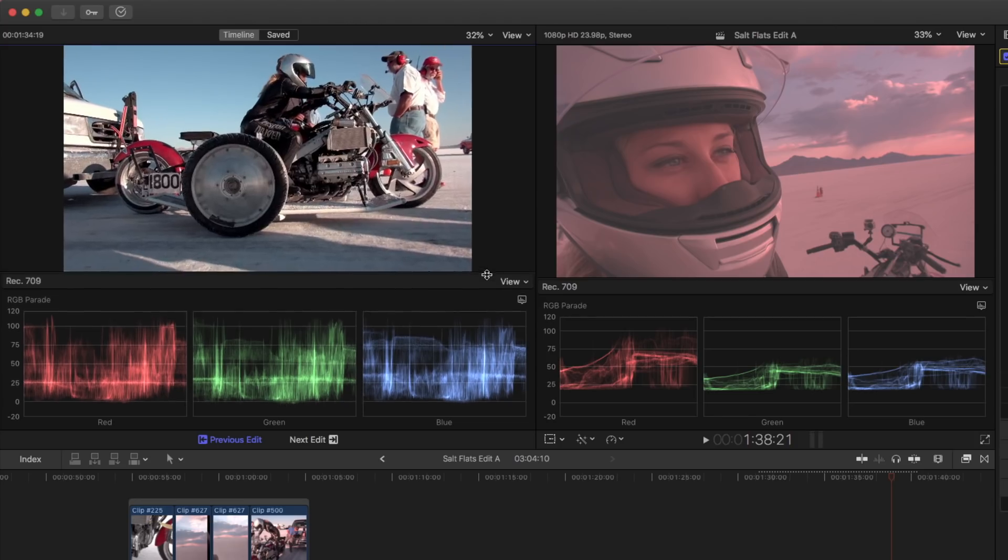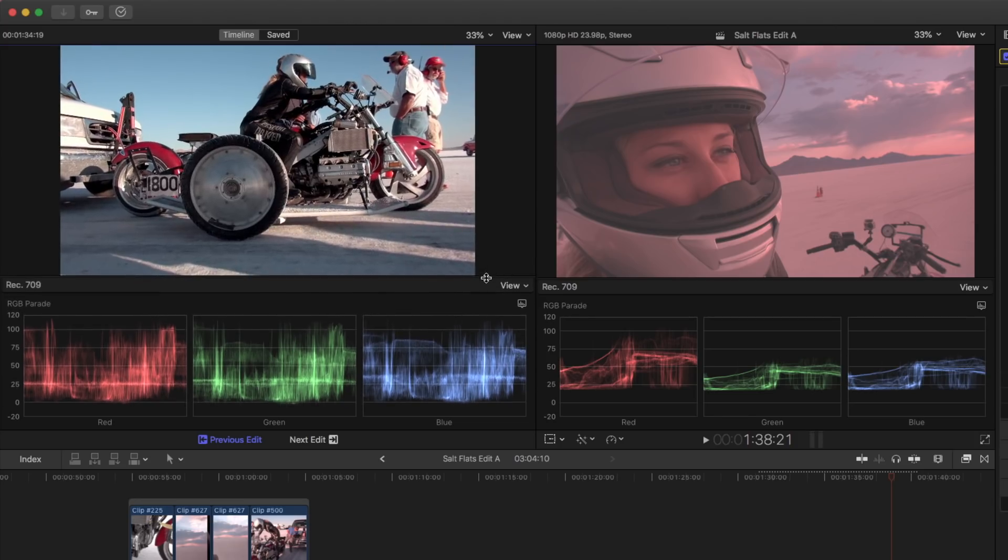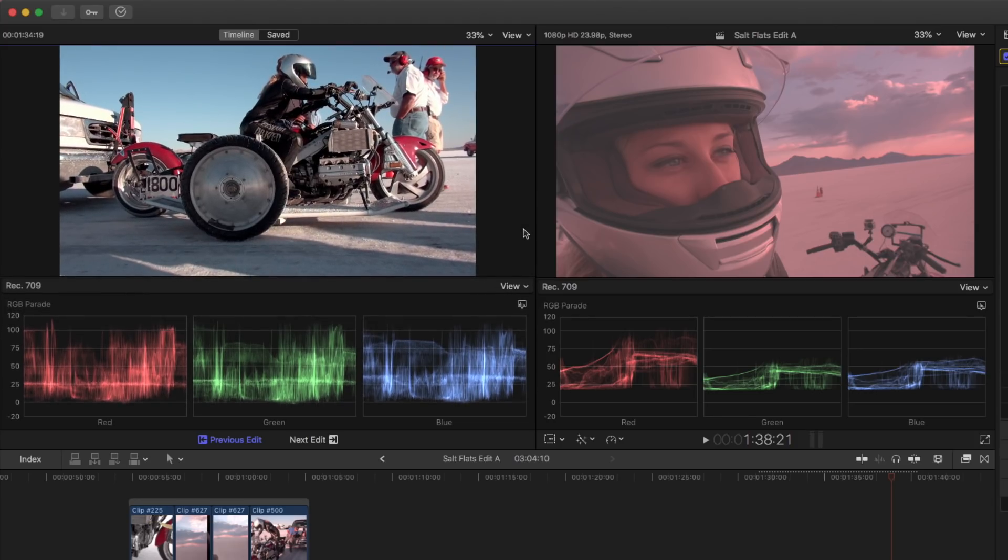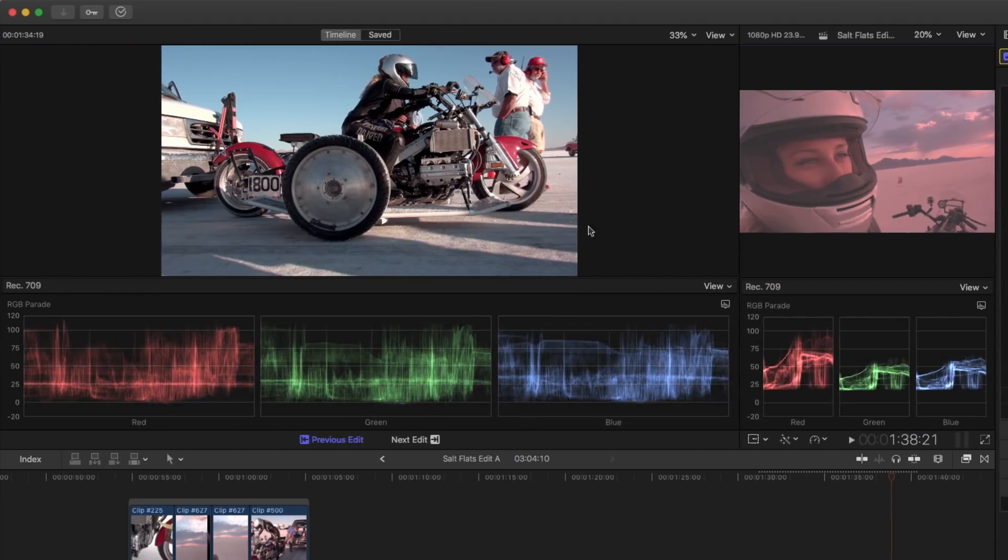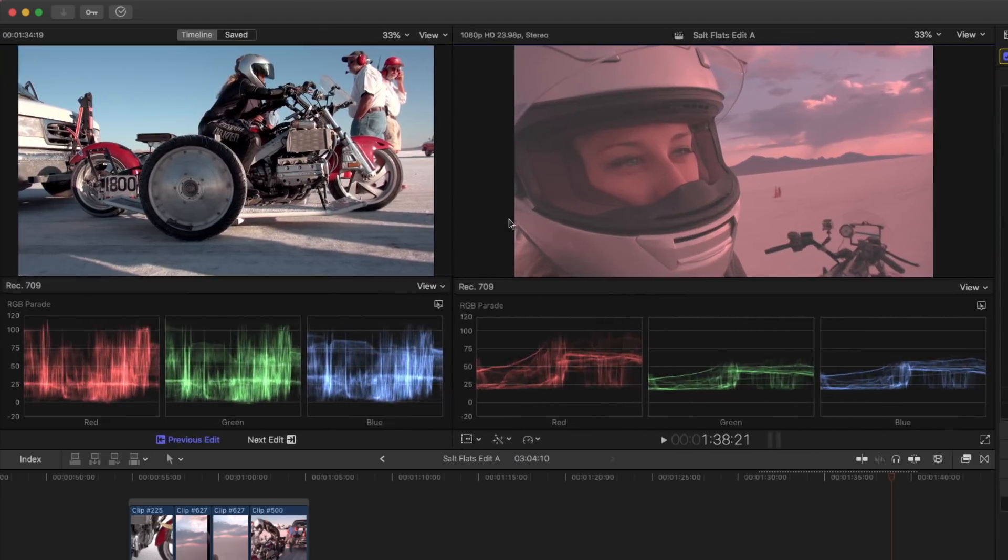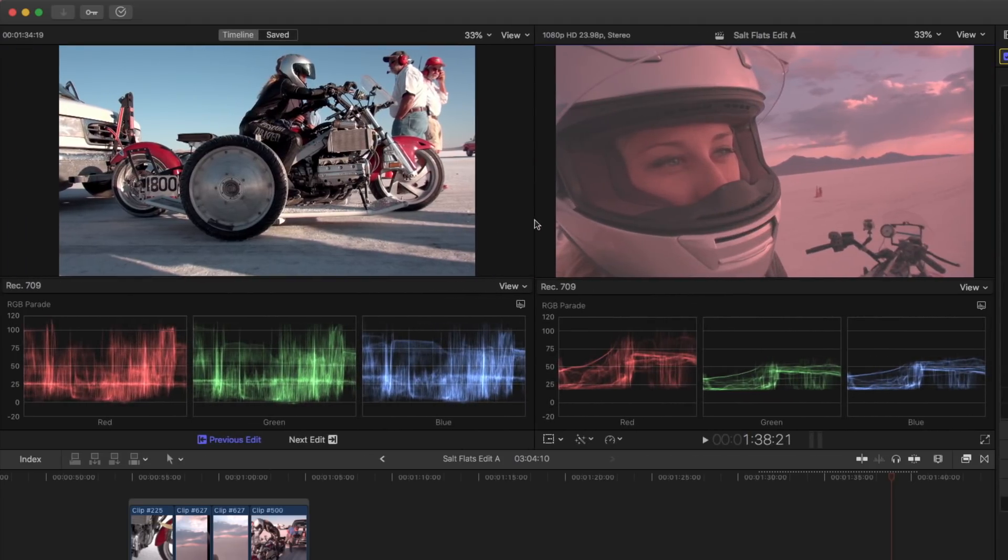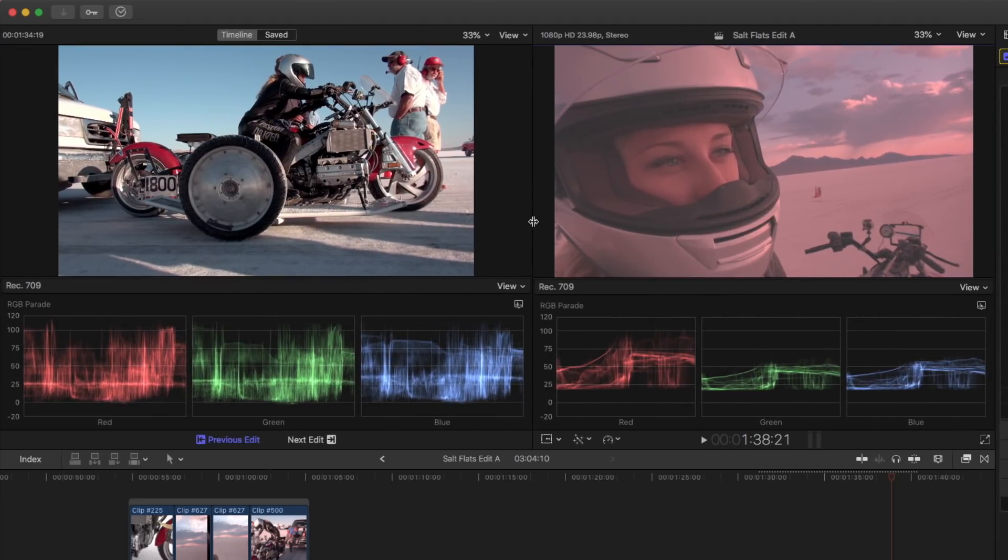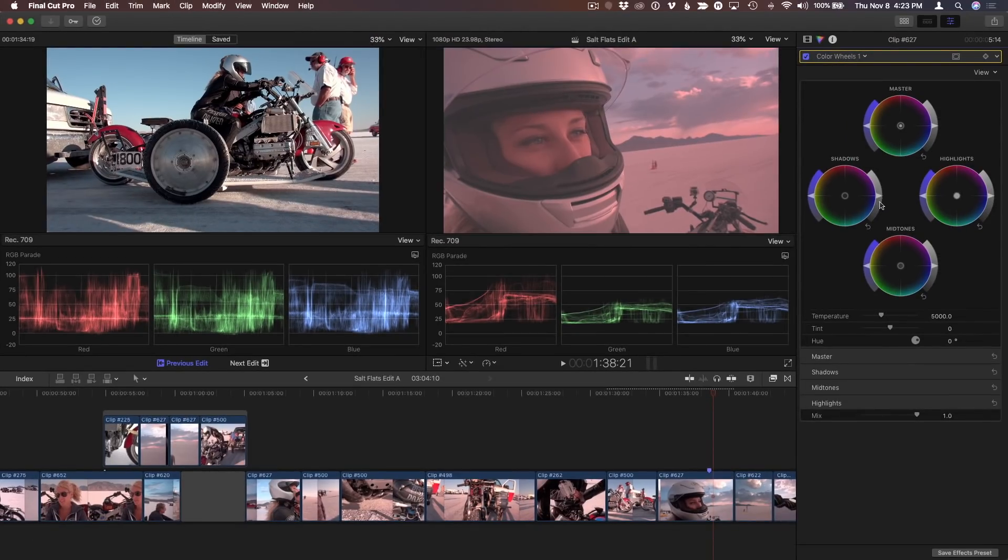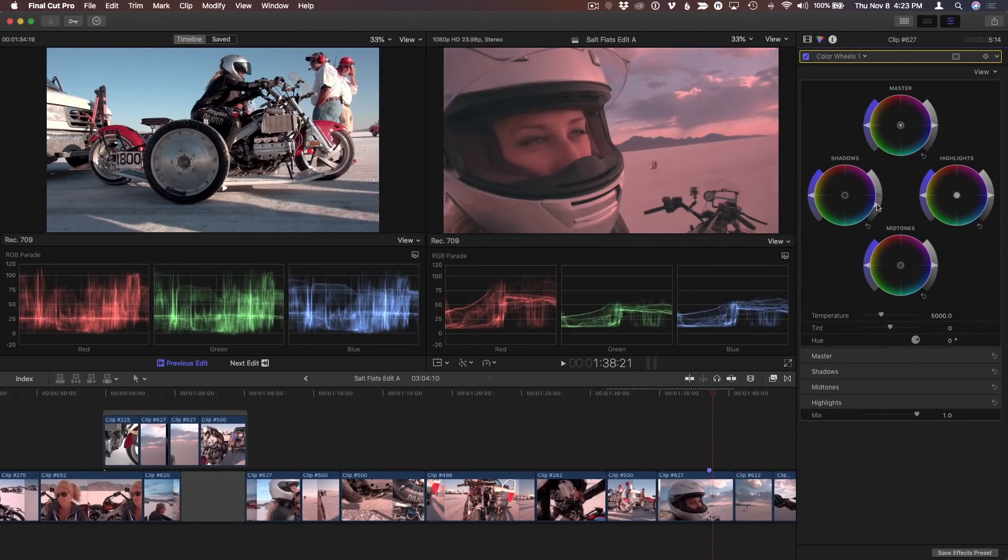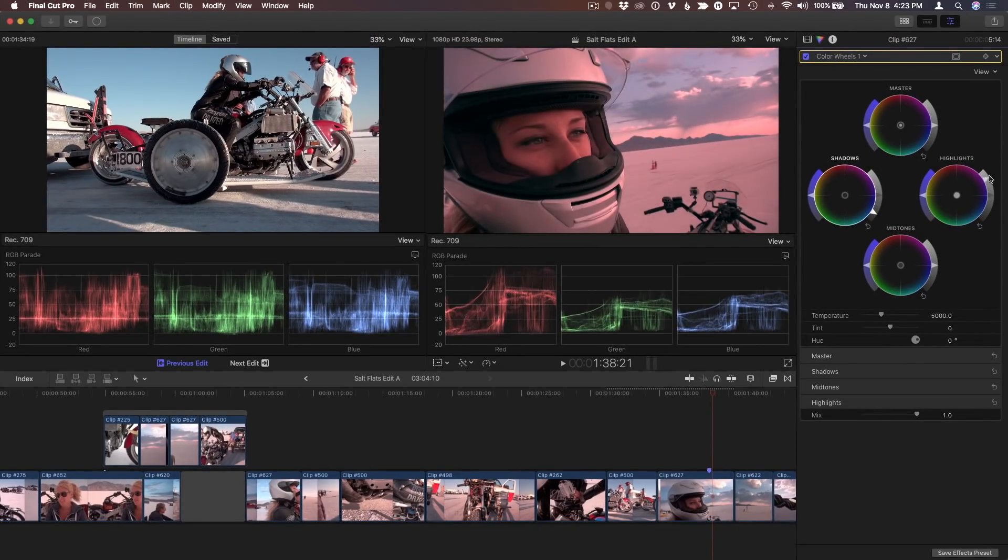I can adjust the height of the scopes to match each other. And I can adjust the relative size of each viewer by dragging on the line between them. Now I can grade my shot while using both the previous shot and the scopes for the previous shot to assist me.